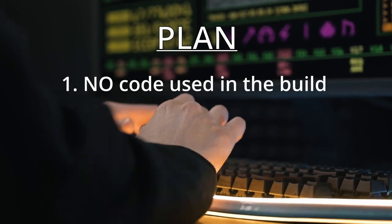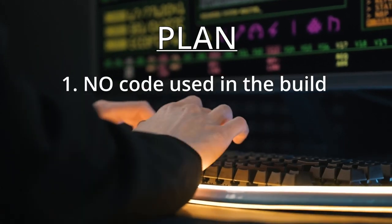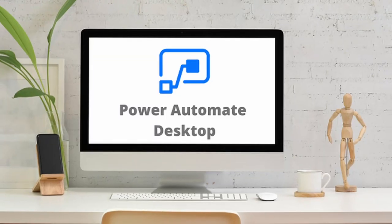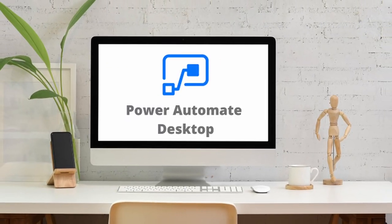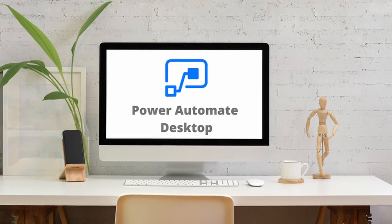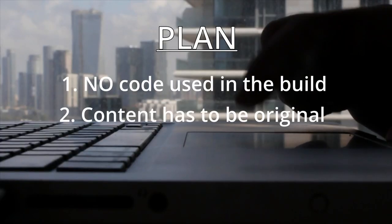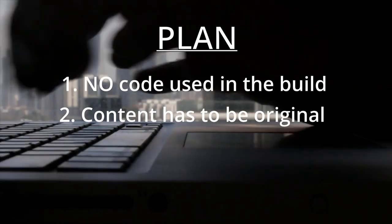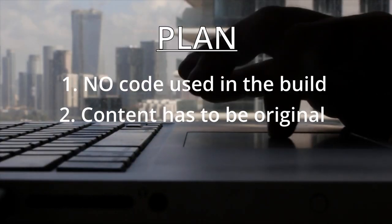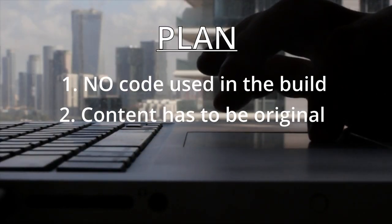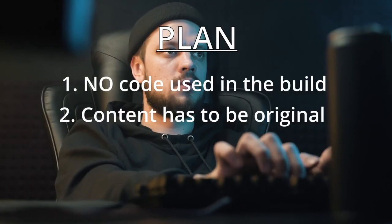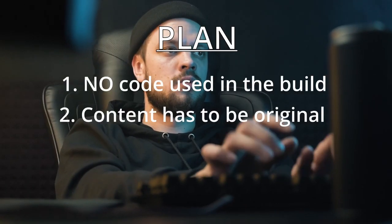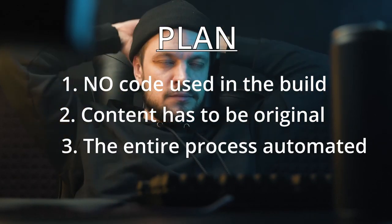First of all, we're not going to use any code. We're going to use a Microsoft technology called Microsoft Power Automate Desktop that is available for free on every license of Windows 11. Then, the content of the videos that we're going to create has to be original. Therefore, we will not run into copyright claims and will also provide some value to anybody that is watching our content.